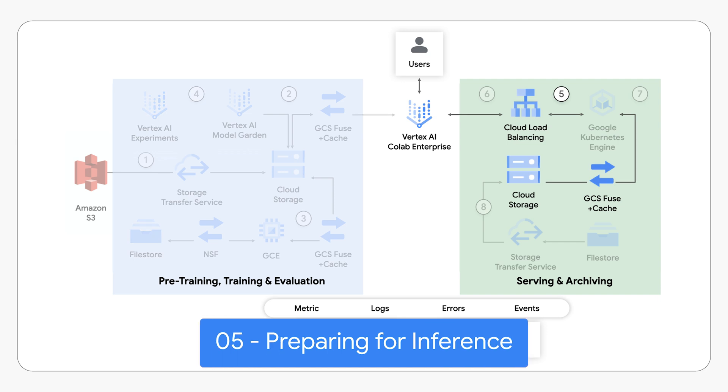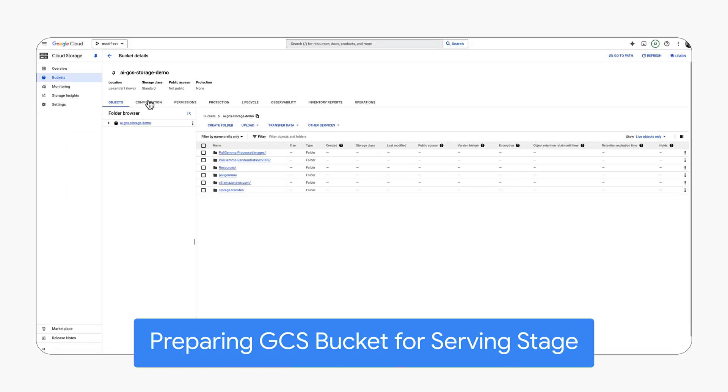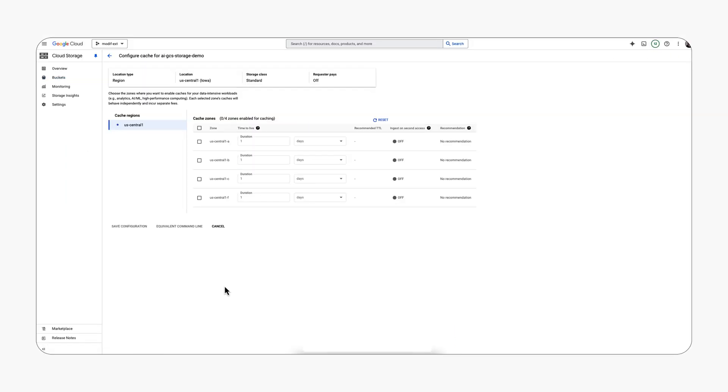As we are preparing for serving, we configure the serving GCS bucket and enable anywhere cache to optimize read performance.